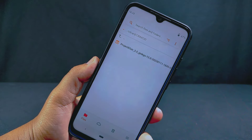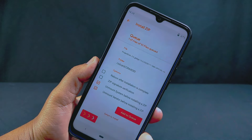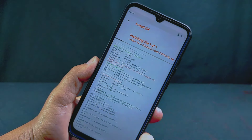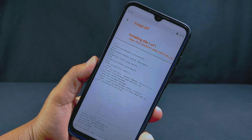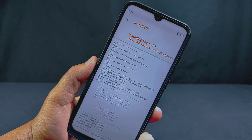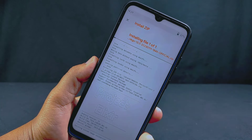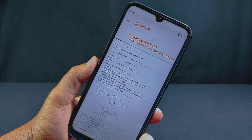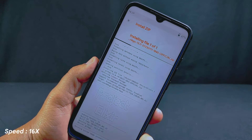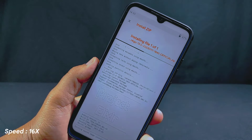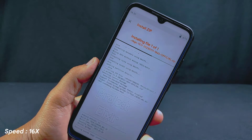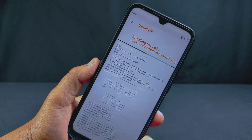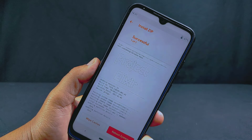Now tap on the ROM zip file and swipe the slider to install the ROM. As you can see, the installation process has started. This will take some time — about 5 to 10 minutes — so I'll fast forward. The ROM file is now installed and the installation process has completed.